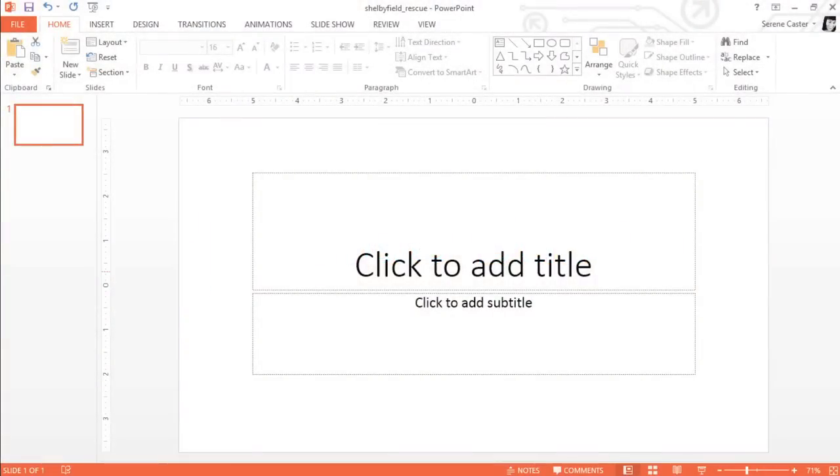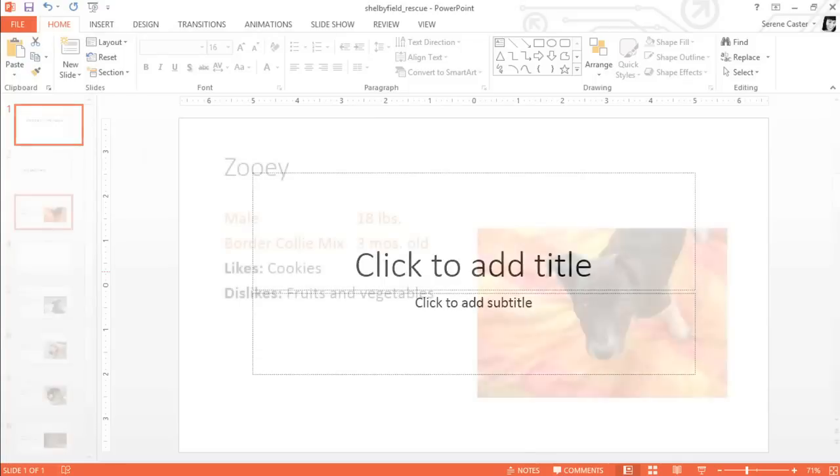I've been working with a local animal rescue, and I think a PowerPoint presentation is just what we need to showcase some info about their adoptable pets. But how do we get from this to a presentation that looks like this?